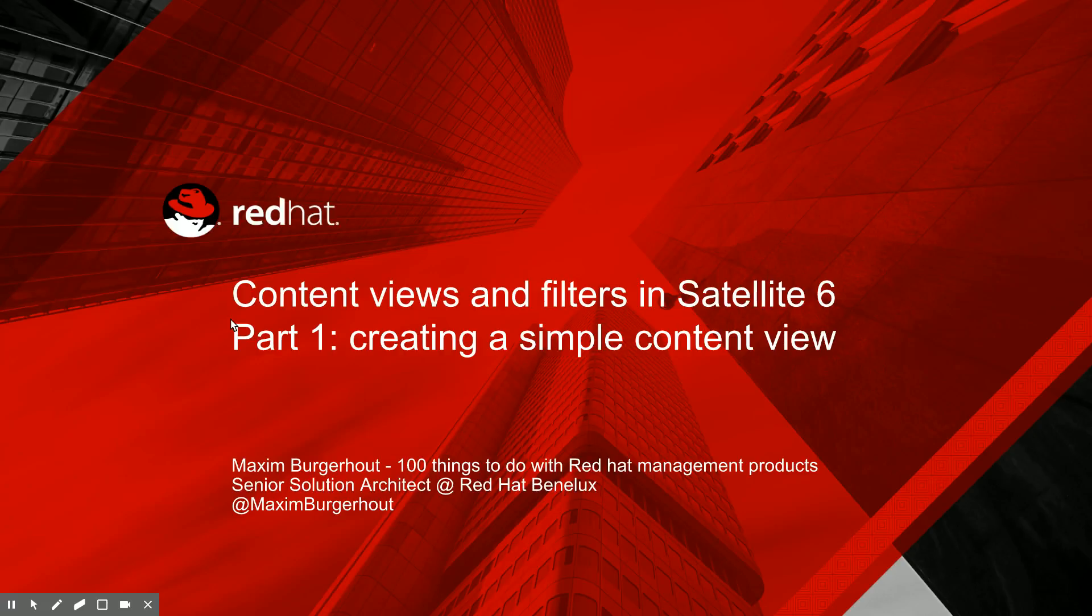Hi, good morning. This is Maxime Bergerout of 100 Things to Do with Red Hat Management Products. Today is the first in a series around content views and filters in Satellite 6. Today we're going to look at creating just a simple content view.